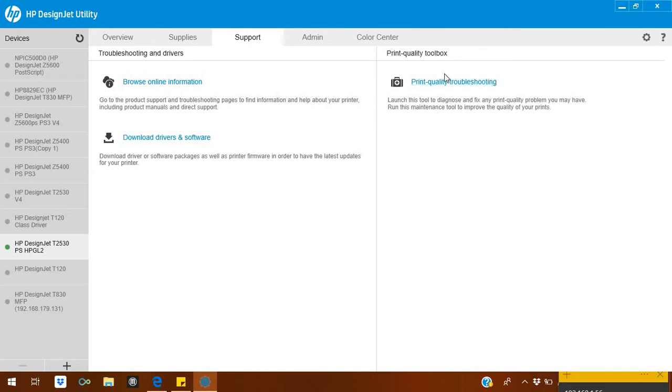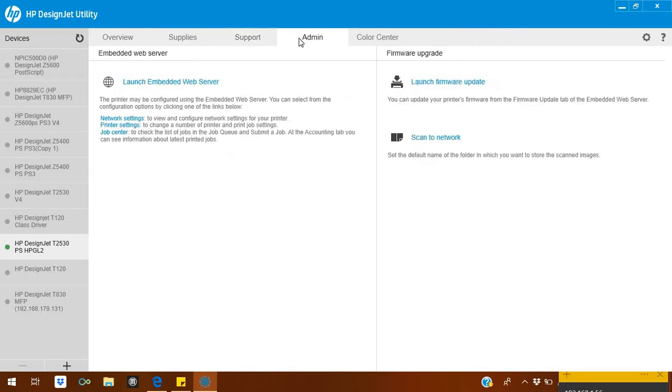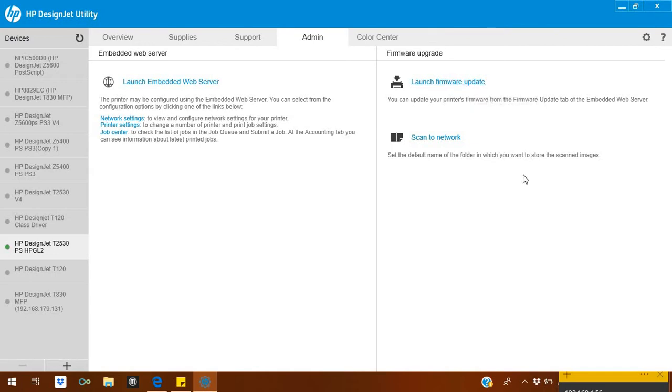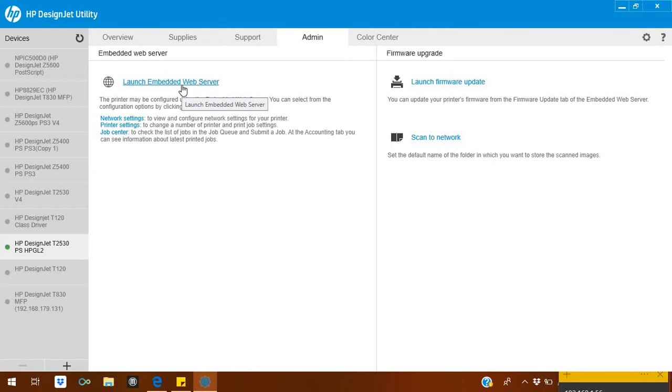In Admin, if you want to check your latest firmware, just click here. If it finds one, it will tell you that you need to download this one. But it is better to consult with your IT technician or HP support.